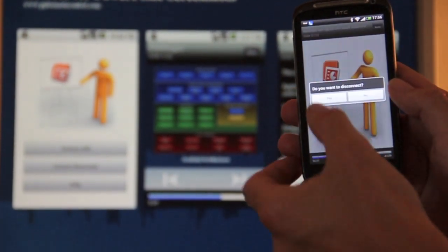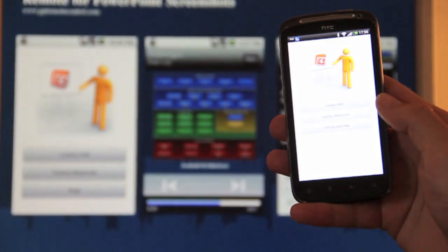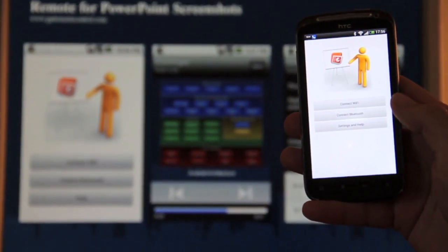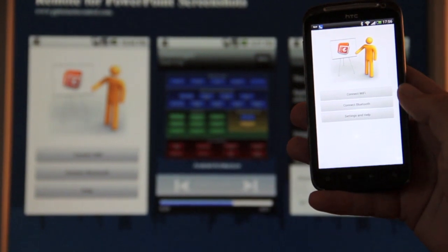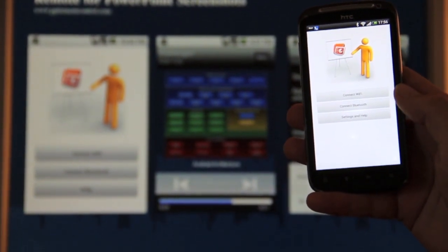So let's go and exit here. So this was a short demonstration of the PowerPoint remote, remote for PowerPoint. Thank you for watching.